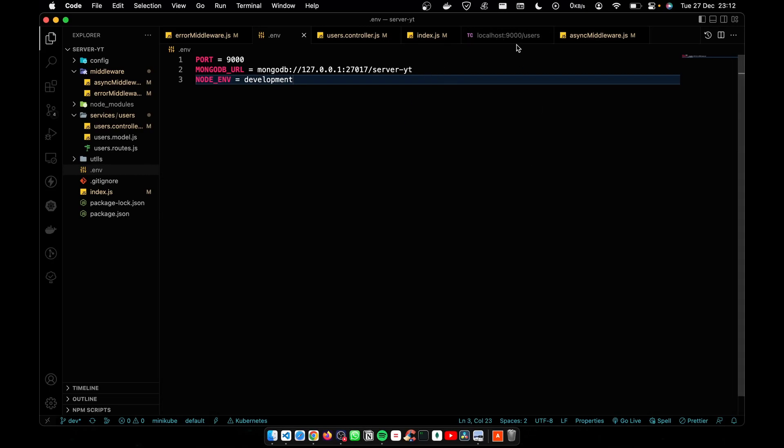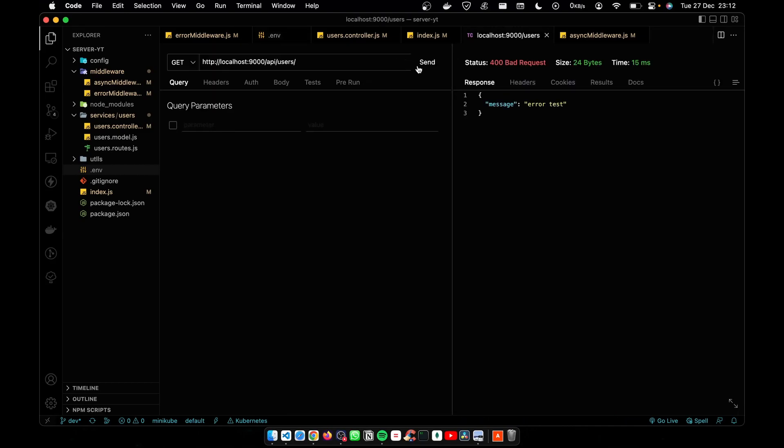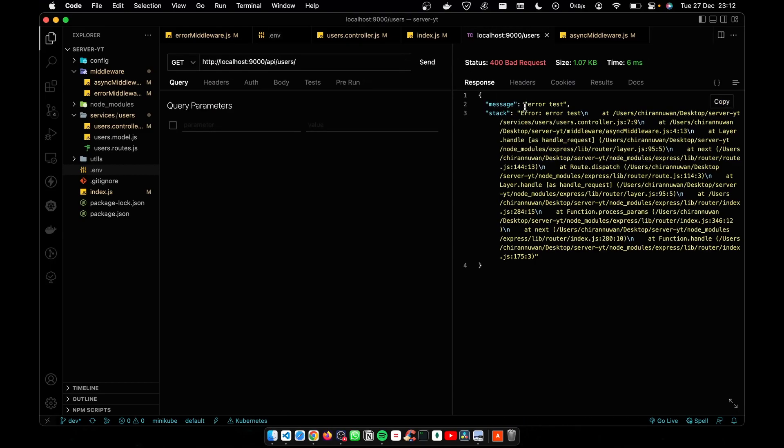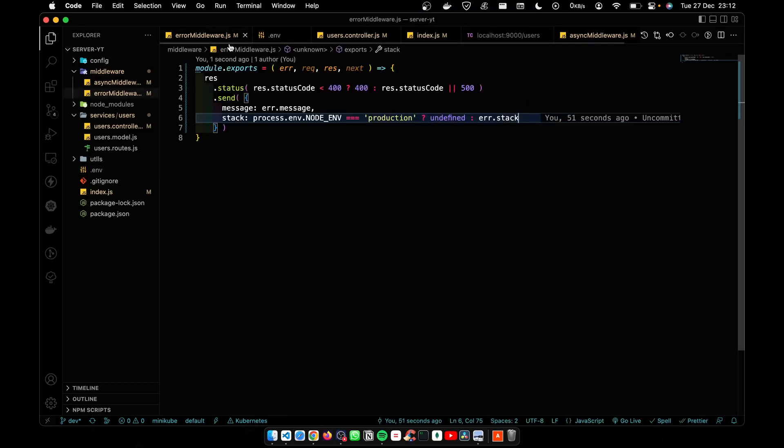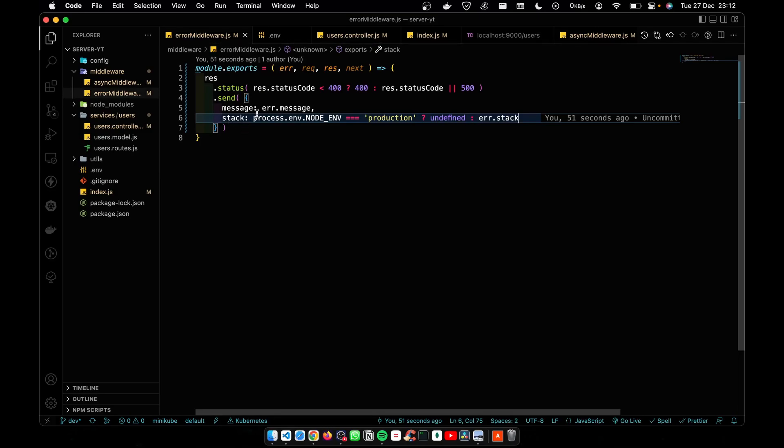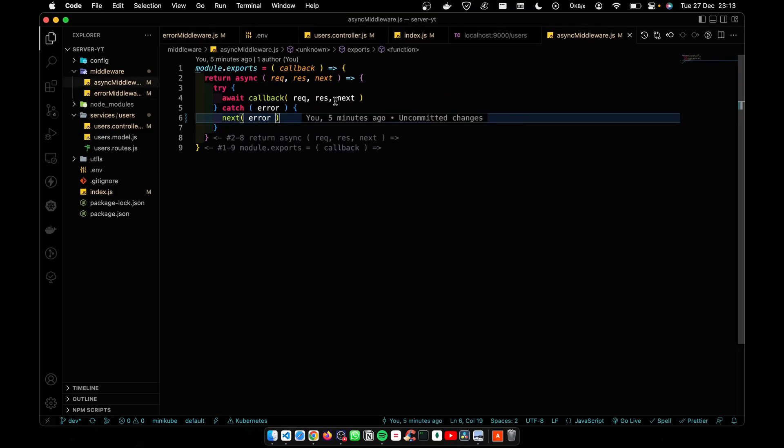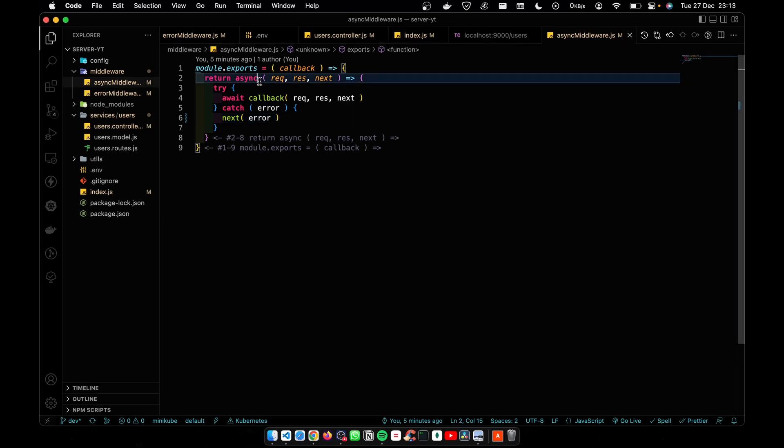Let's test that again. Now you see I get this thing. Now error middleware part is done. I promised you in the last video I'm going to reduce this code into one line, so I'm going to do that right now.